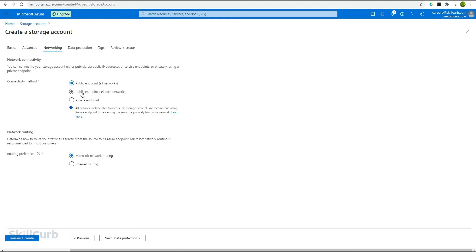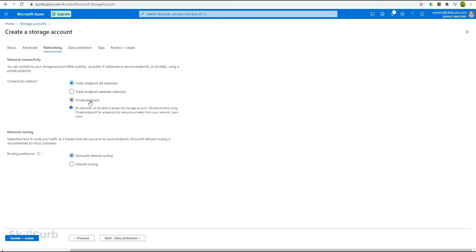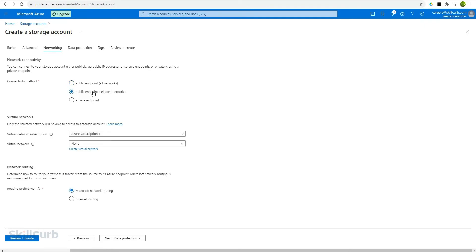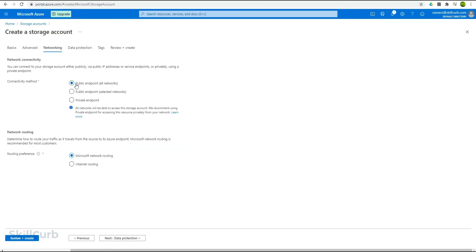Over here we have the networking option. Here we have the connectivity method as public endpoint, which allows all networks to access this storage. Then there is an option for public endpoint for selected networks, and the private endpoint. If you use the private endpoint option, you are not providing any public access. Whatever files you have kept will not be shared with anyone. If you go with public endpoint with selected networks, you have to provide the virtual networks that can access it, and we haven't defined any as of now. So we will go with the public endpoint option, allowing all network access. In this case, all of your Azure services have access to this storage where required.